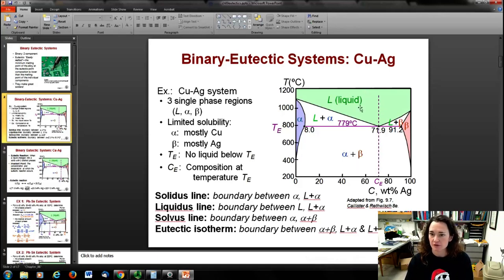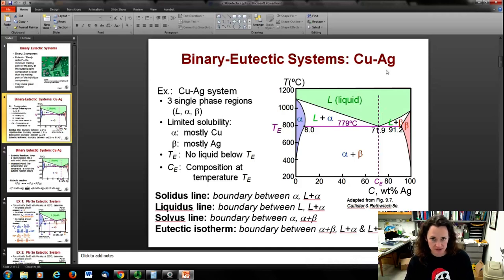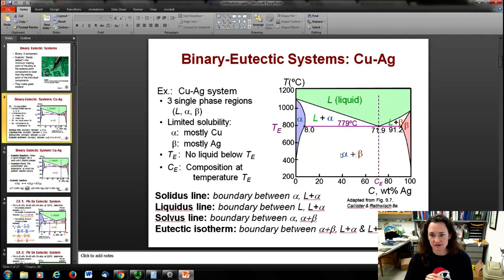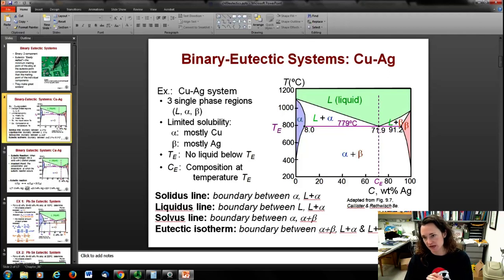We also have up here the pure liquid region — pretty easy to understand, you melt it. Then we have intermediate regions. In between the liquid and the alpha-plus-beta phase, you've got a liquid-plus-alpha phase on one side and a liquid-plus-beta phase on the other.